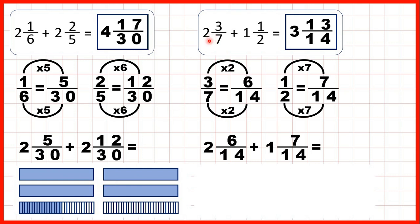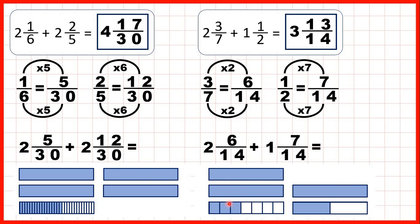Then for the second question, we had 2 and 3 sevenths and were adding 1 and a half. We changed 3 sevenths into 6 fourteenths and 1 half into 7 fourteenths. So we could put our fractions together to get 13 fourteenths, and we had 3 wholes altogether, giving us our answer.